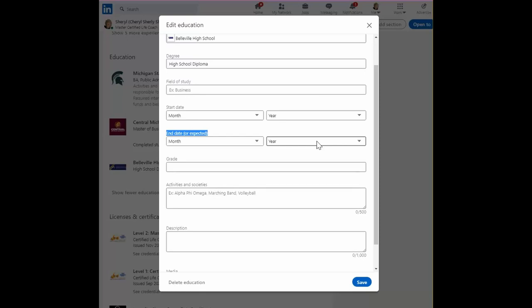I do highly recommend if you are studying for a post high school degree that you list it here. It gives an indication to someone who's looking into your background that you are a continuous learner, someone who likes to continue their education and is hungry for knowledge.